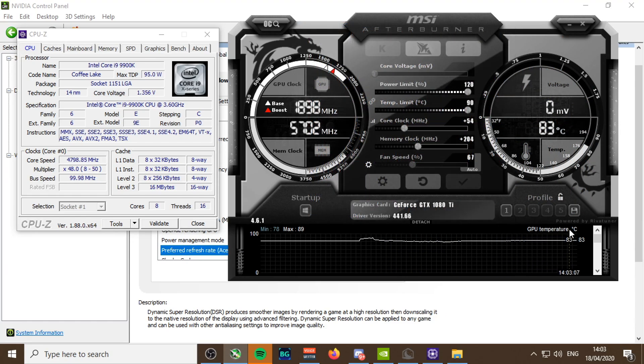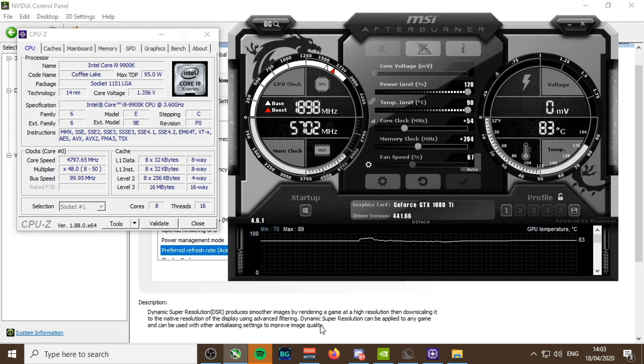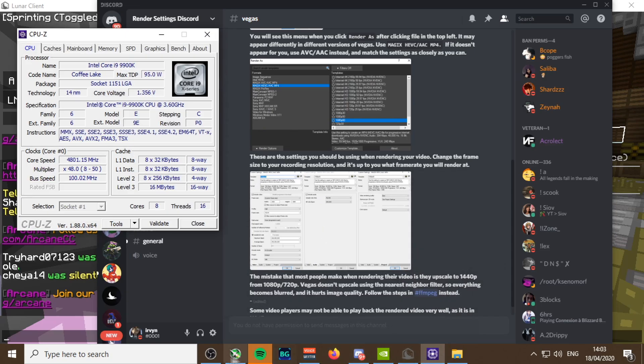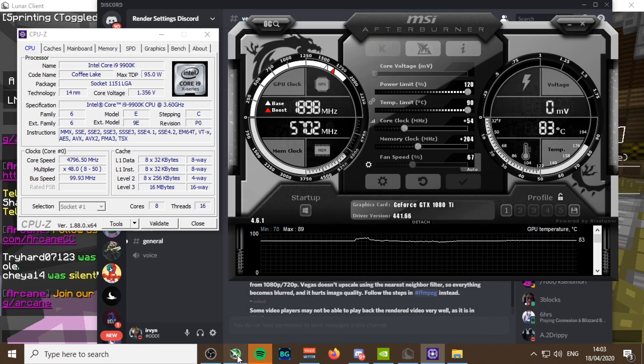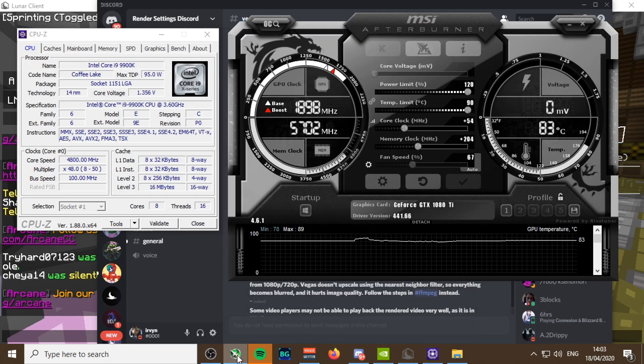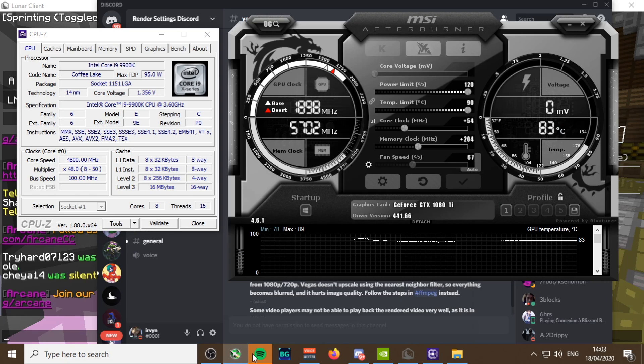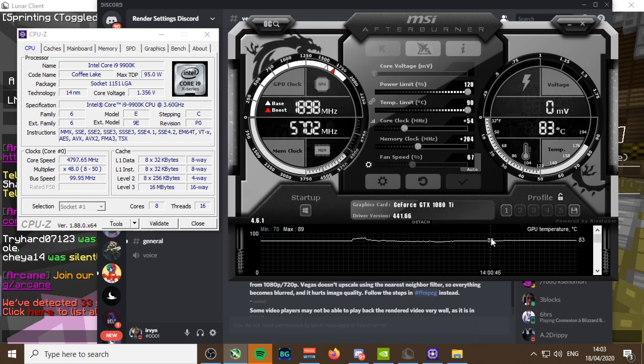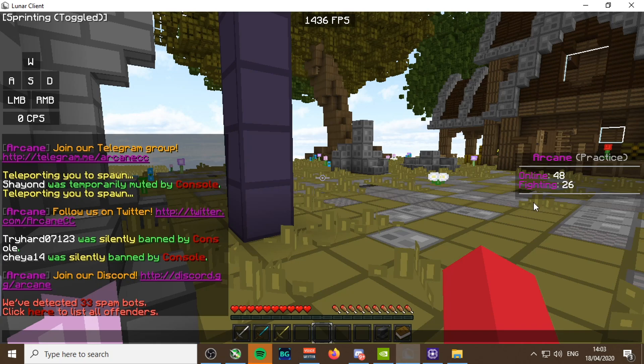There's not really much more to show. This will be the top link in the description. I hope you guys enjoy. I could show my Minecraft settings, I'll just quickly go through those.